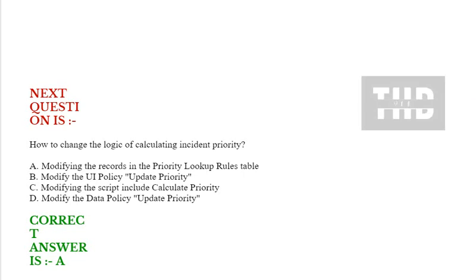Next question is: how to change the logic of calculating incident priority? Option A: modifying the records in the priority lookup rules table. Option B: modify the UI policy update priority. Option C: modifying the script include calculate priority. Option D: modify the data policy update priority. Correct answer is option A.